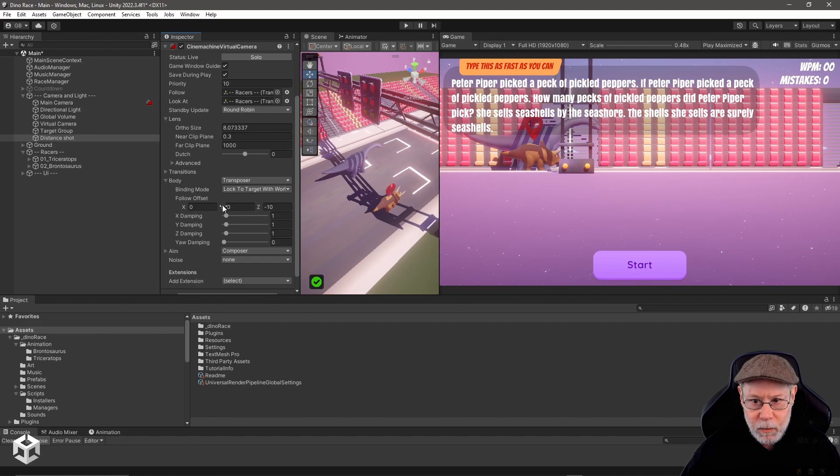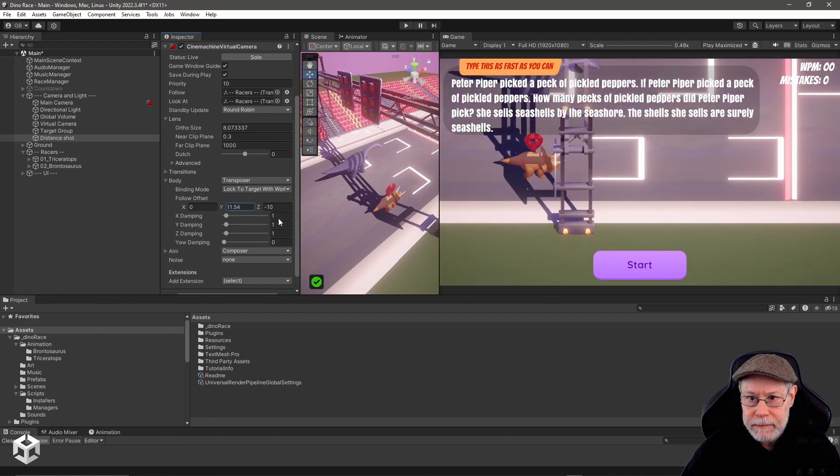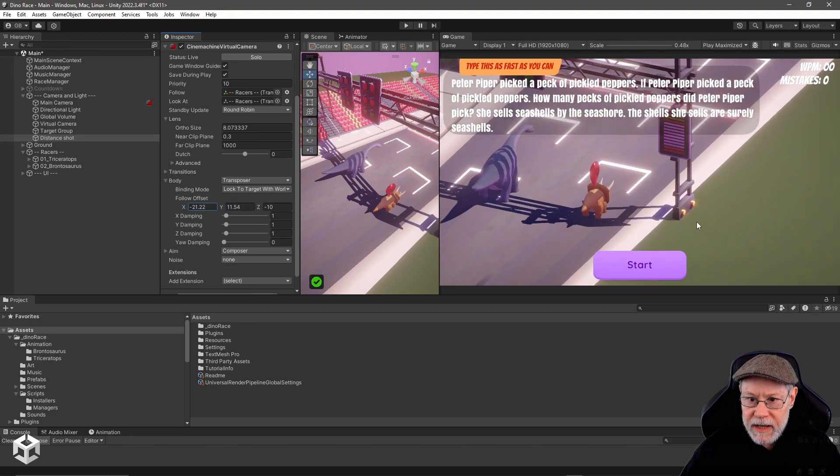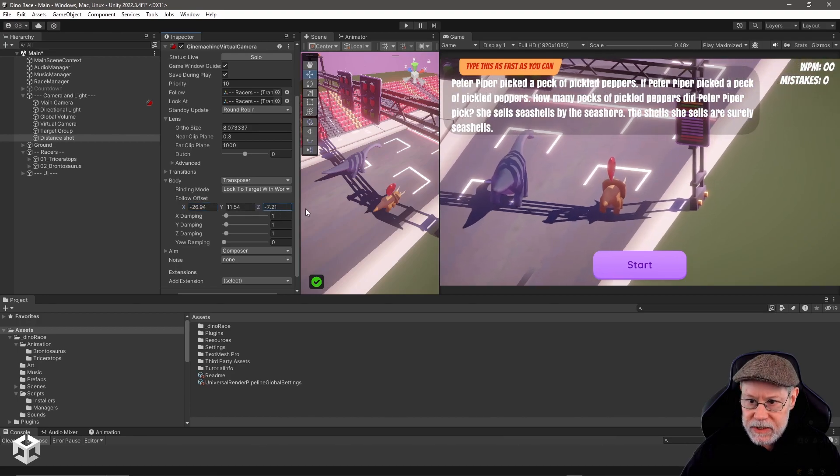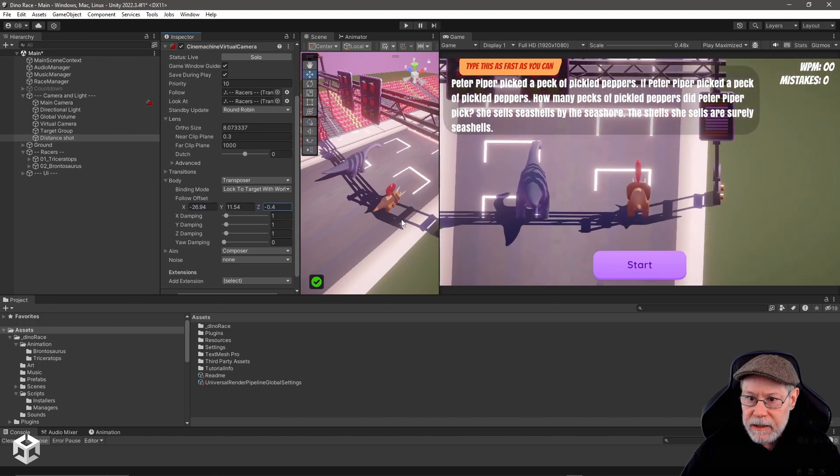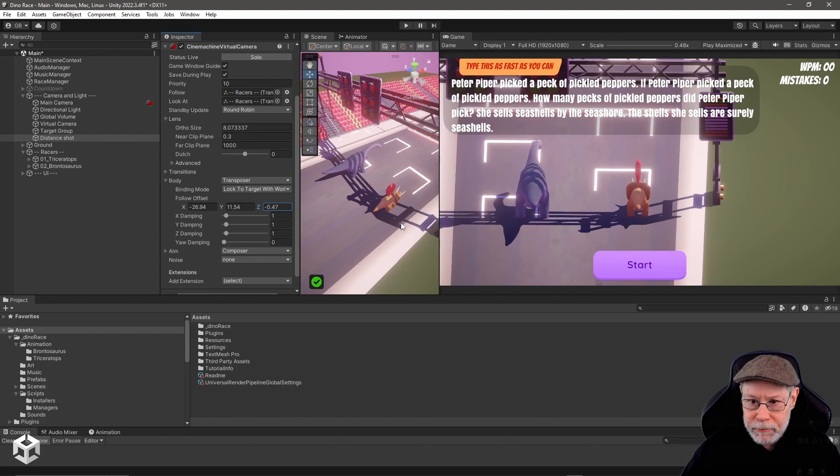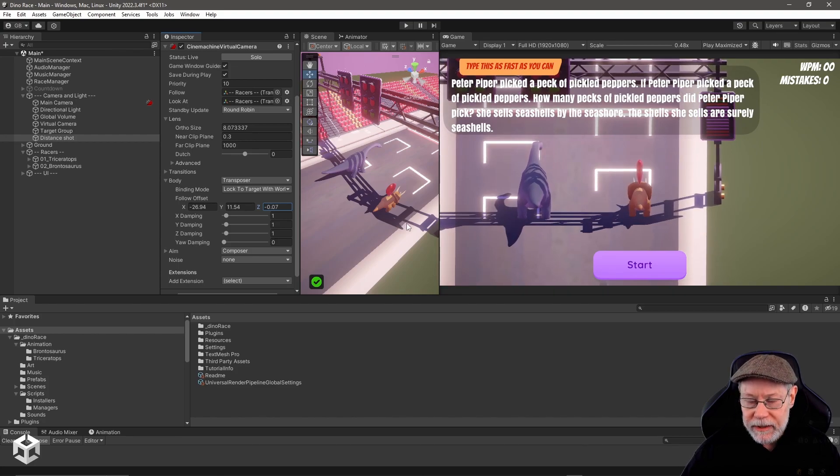I want to raise the y offset up so we're kind of looking down at the players, and I want to move the x offset over here a little bit, and then let's play around with the z. I think that's a pretty interesting view to start off with.